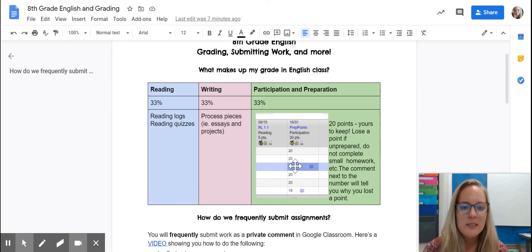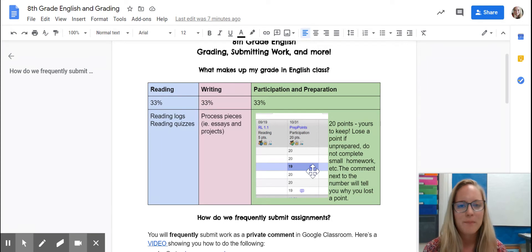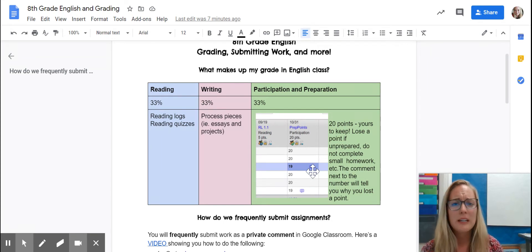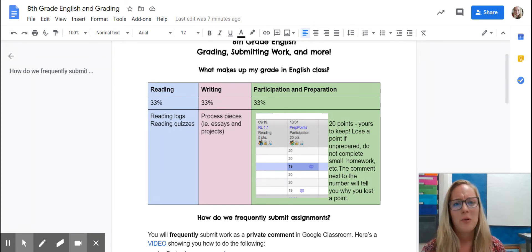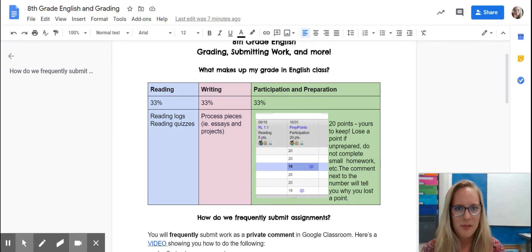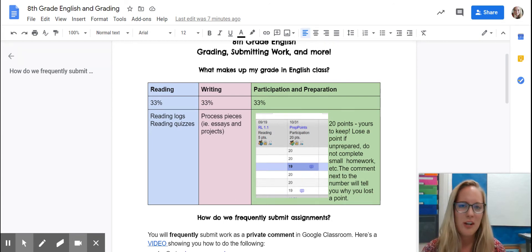You'll notice that in Aspen there is a little comment box. If you click on that box, it will tell you what your child is missing or why they lost a point for that day. So click on the comment feature — I do use that a lot.